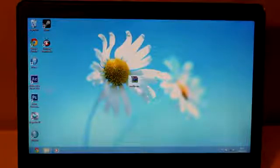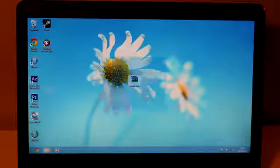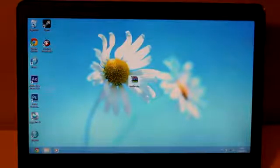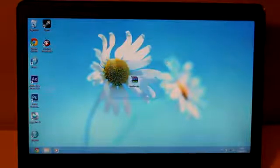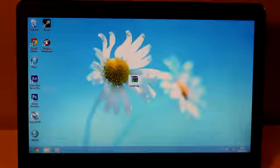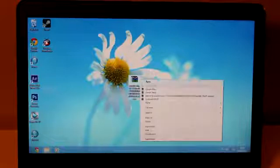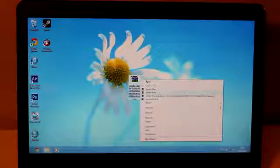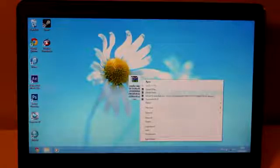Okay, so first off you want to make sure that you have downloaded the file that will be in the description down below. Then you want to go ahead and extract the file to wherever you want.